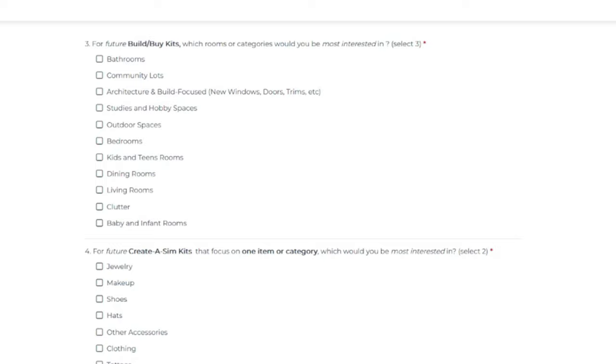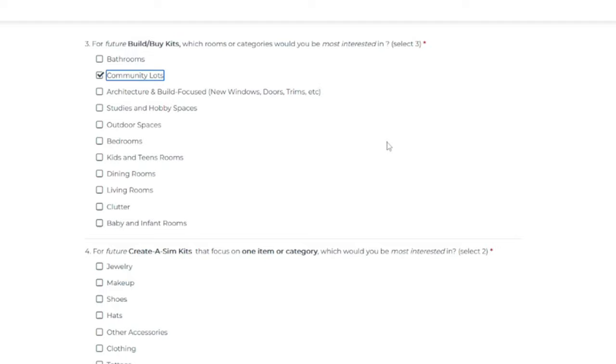That's a really hard one. I would say community lots only because of how boring they are. Like thinking about the last couple of expansion packs where community lots are the focus.